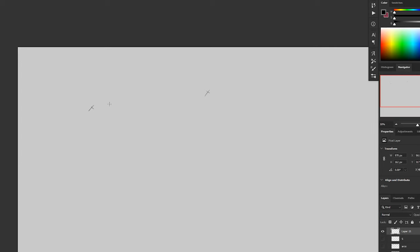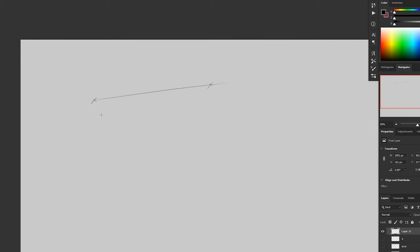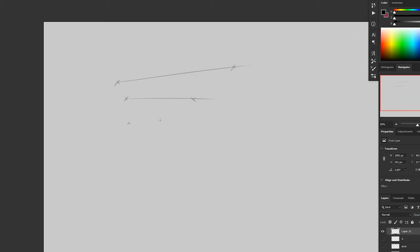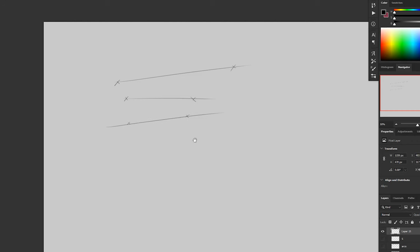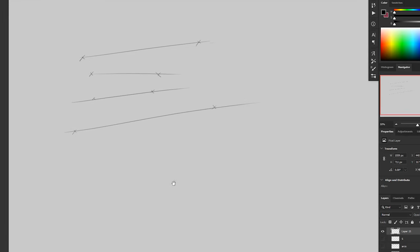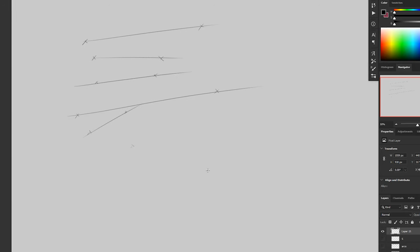Another good exercise is drawing two points and then practicing drawing a line between the two. Again, this is to practice accuracy and biomechanics. Typically with this exercise, I think you can go a bit faster because it's more about making one line accurately than tracing over the same line. This exercise is really good for laying in initial lines.